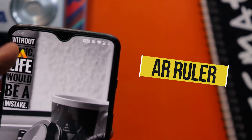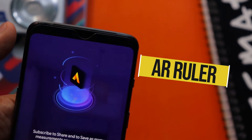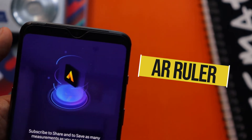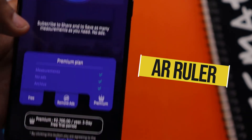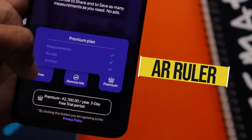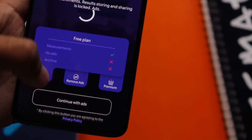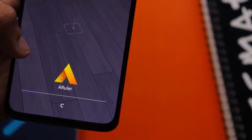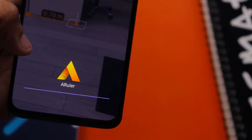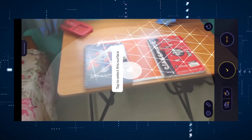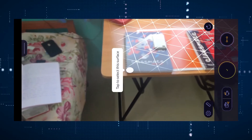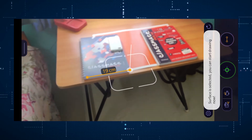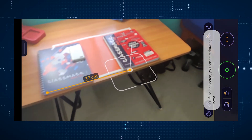The next app in the list is AR Ruler. This app can pretty much measure anything around you. It's an AR app, so once you open it, it will show you all the plans — just continue with the free plan. Then once it opens your camera, it scans all the surfaces around you, and once it completes the scan, it can pretty much measure anything around you.